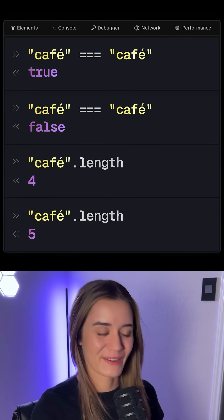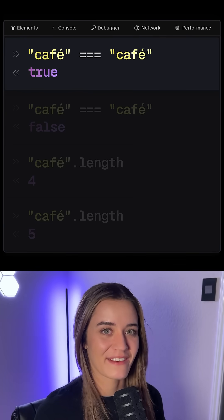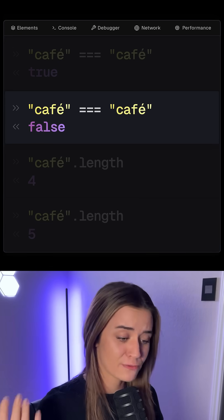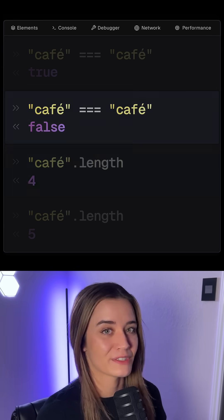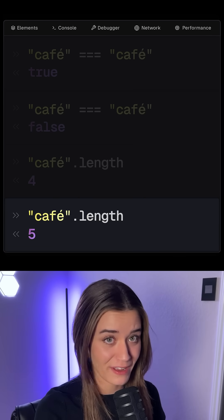What is going on in this code snippet? Sometimes comparing the string cafe to cafe returns true, then it returns false, the length returns four, and then it returns five.